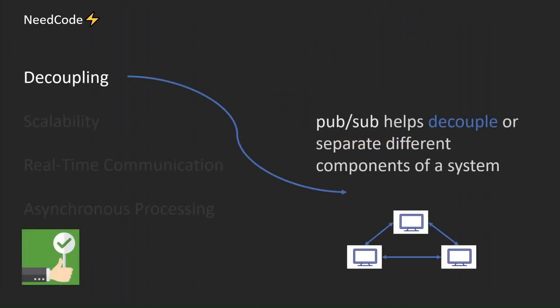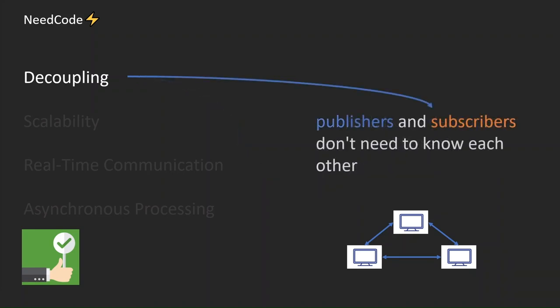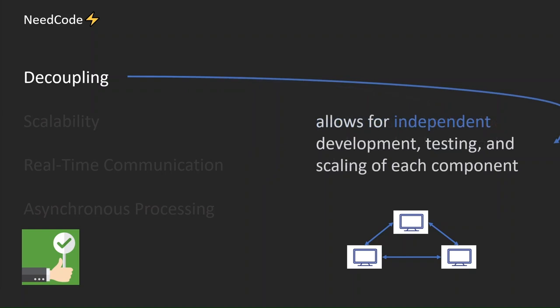PubSub helps decouple or separate different components of a system. Publishers and subscribers don't need to know each other. This allows for independent development, testing, and scaling of each component.